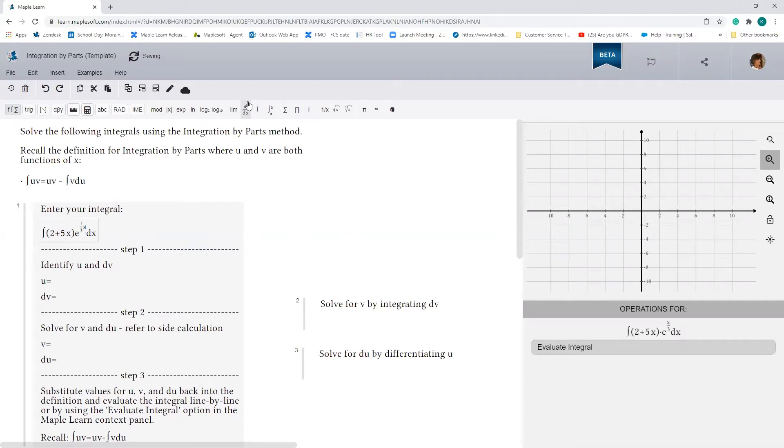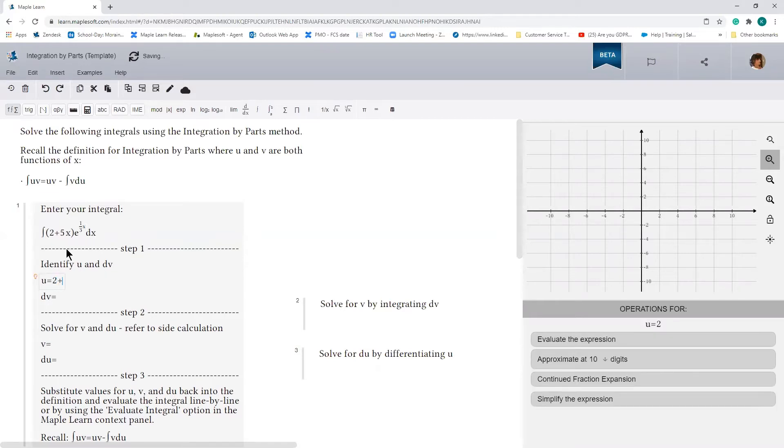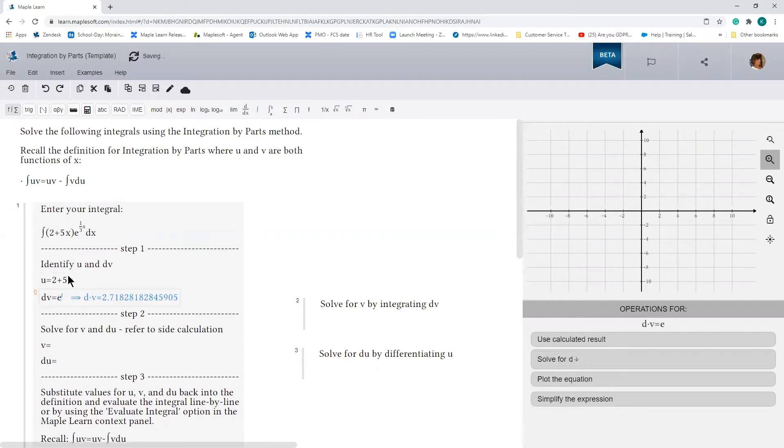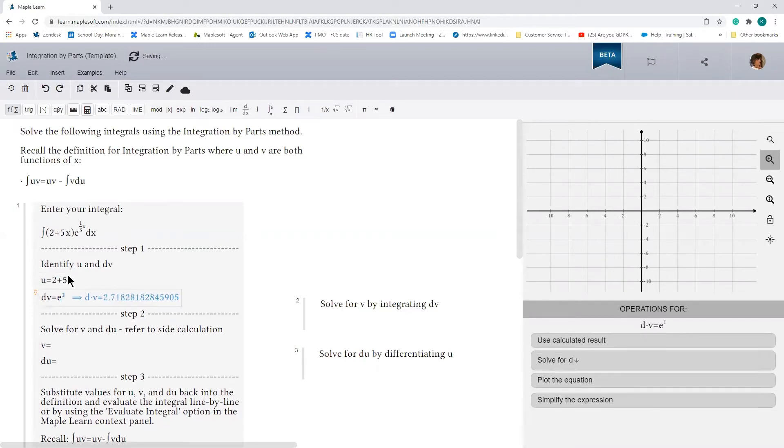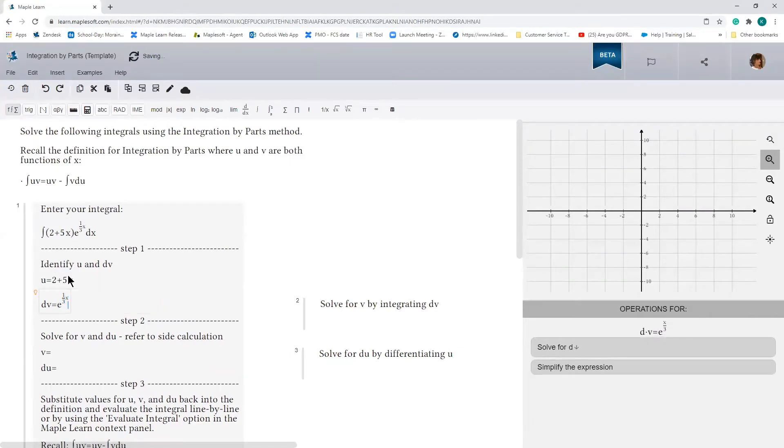Step one is to identify or choose the terms for u and dv. We'll make u equal to 2 plus 5x, and dv equal to e to the 1/3 x dx.